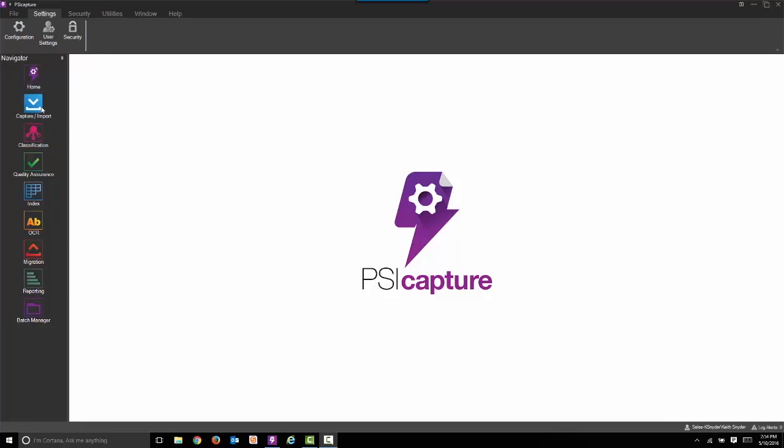Many organizations today need to redact sensitive information, whether it's credit card information or social security numbers, anything that's personal identifiable information. We're going to show you how to do that using the new and improved PSICapture 6.0.